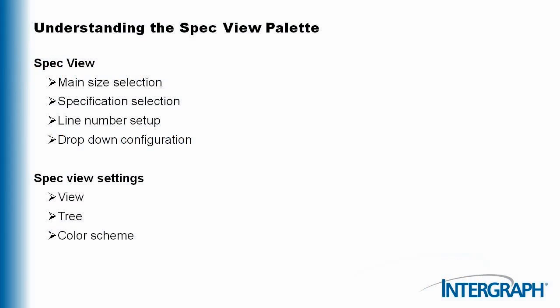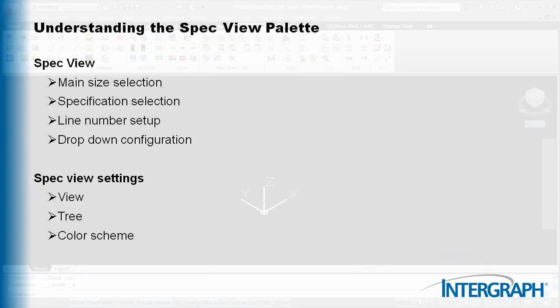This palette contains two tabs. The SpecView section displays available components that can be inserted. The Settings section allows you to display specific information and in certain ways.